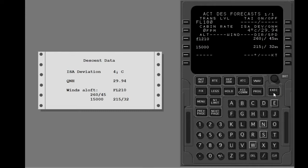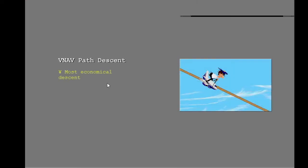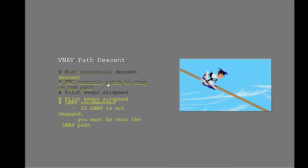Show the cruise page. The distance to the top of descent changes. A path descent is the most economical descent. During a path descent, the FMC controls pitch to stay on the path, and you possibly have to use thrust or the speed brake to keep the airspeed you want. Usually, to make a path descent, you should also engage LNAV. If you do not engage LNAV, you must be near the LNAV path.